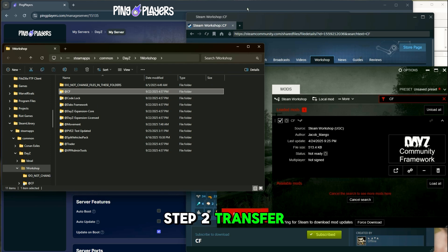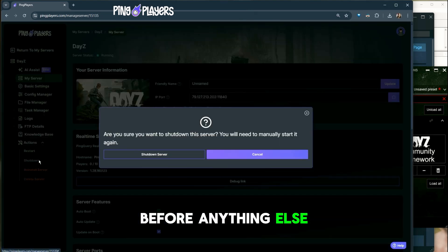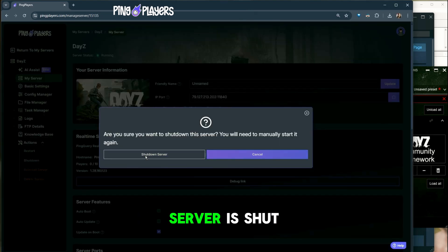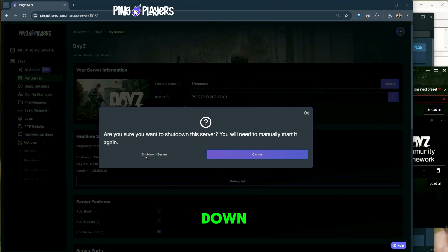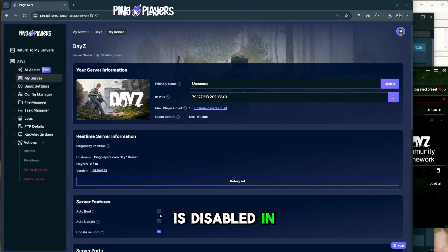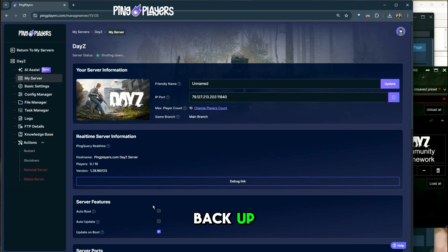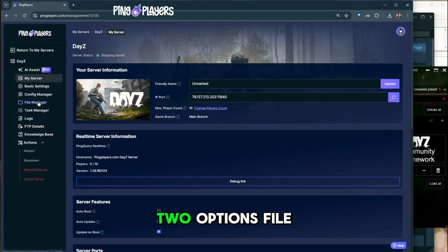Step 2. Transfer mods to your server. Before anything else, make sure your server is shut down and auto-boot is disabled in your panel. This prevents the server from starting back up while you're uploading files. Now, you have two options.